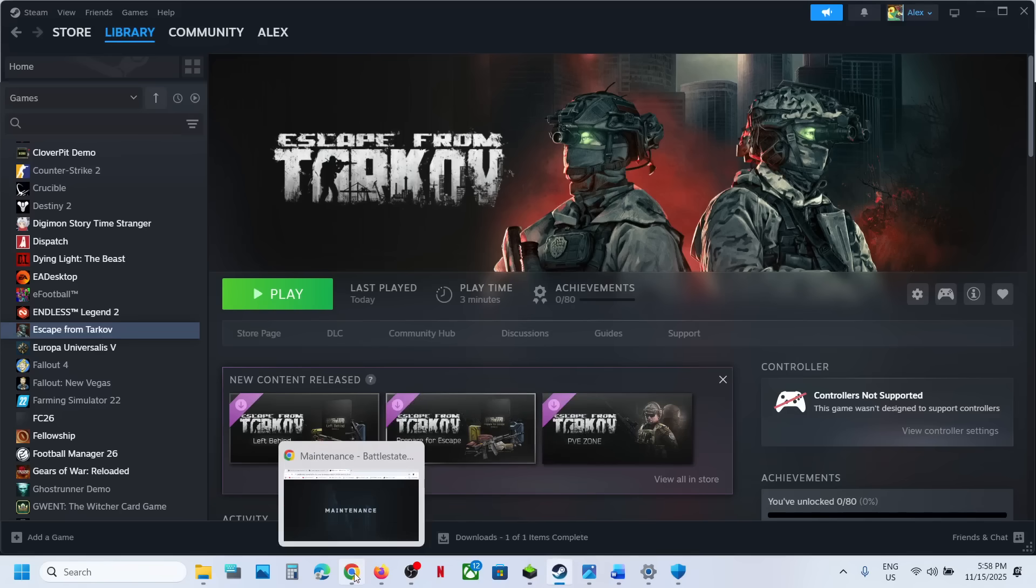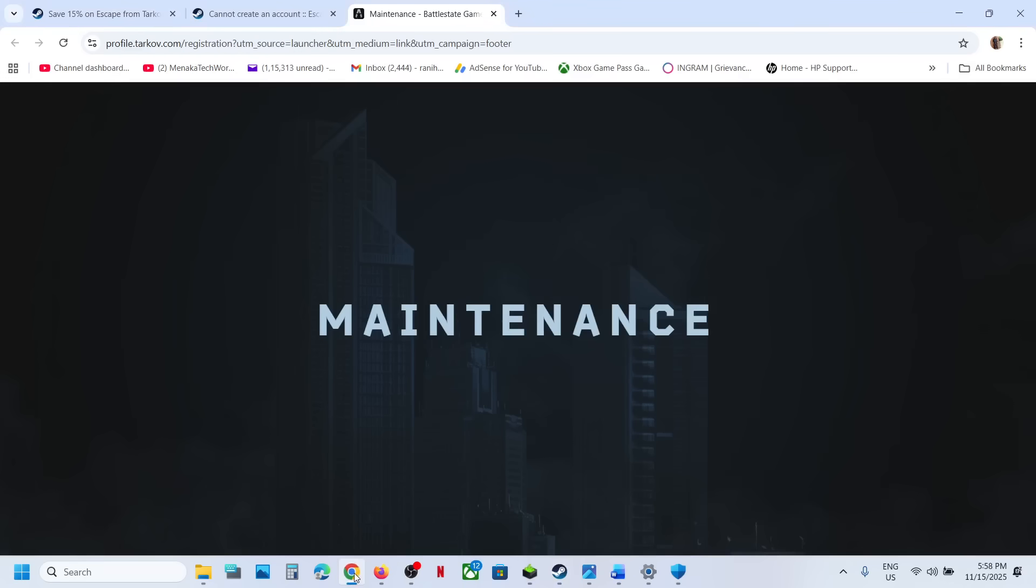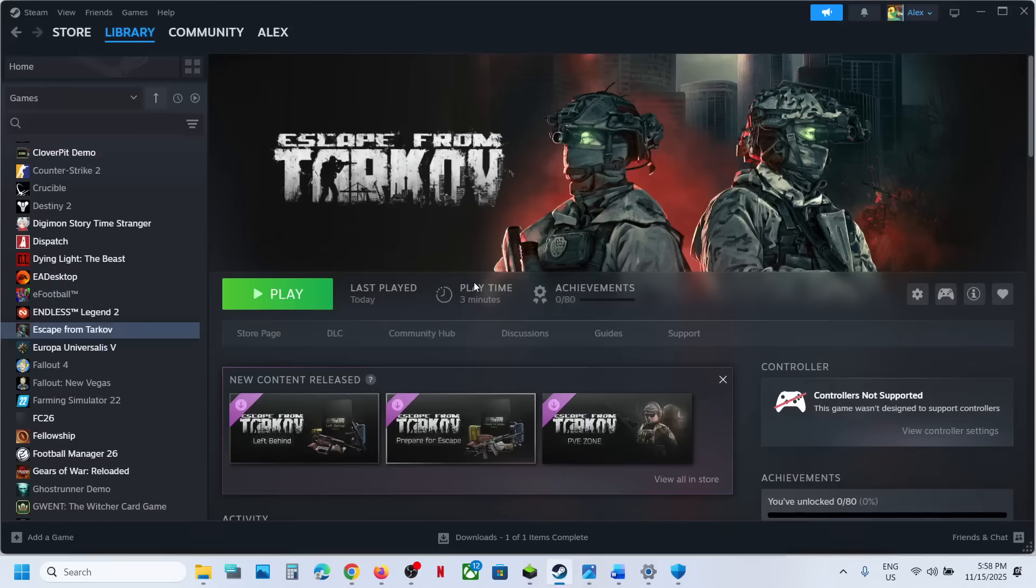But right now, as I told you, there is maintenance. So right now it may not be working, but once maintenance is over, you should be able to launch the game.